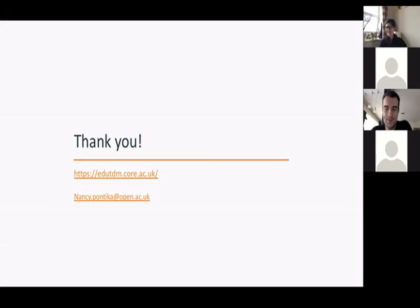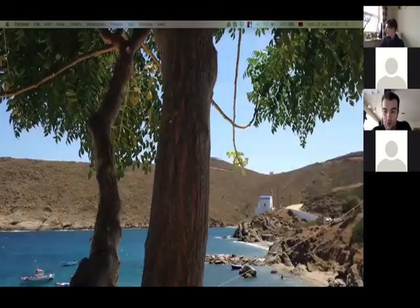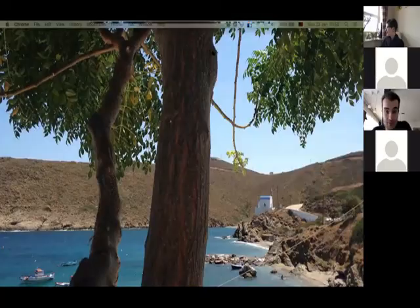Thank you very much, Nancy, for another interesting presentation — very different from the previous one — which of course brings added value from a totally different perspective, since your organization is unique institutionally in terms of its decentralization.